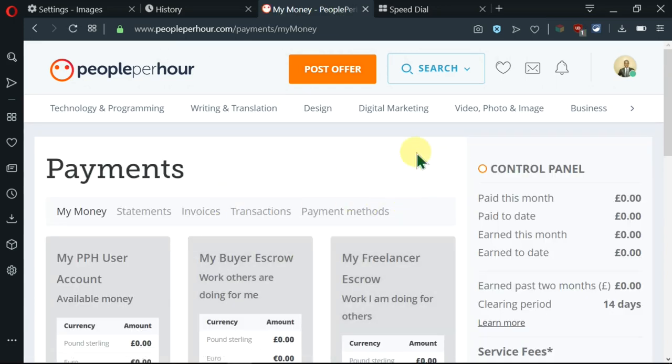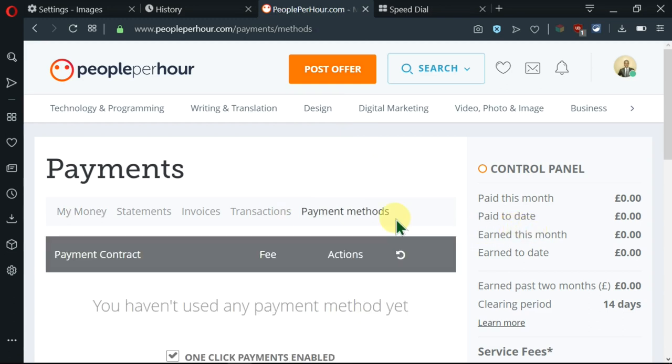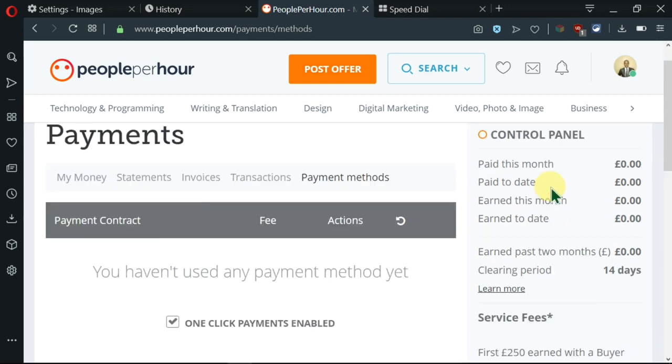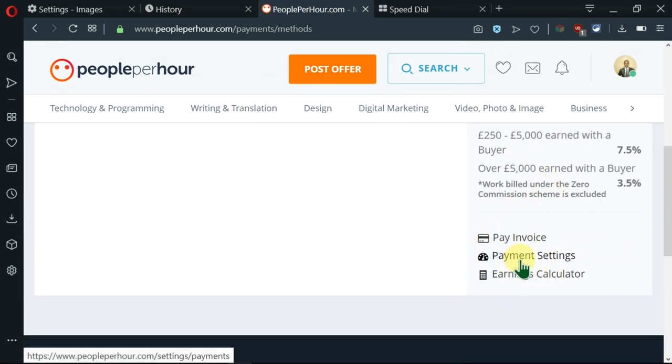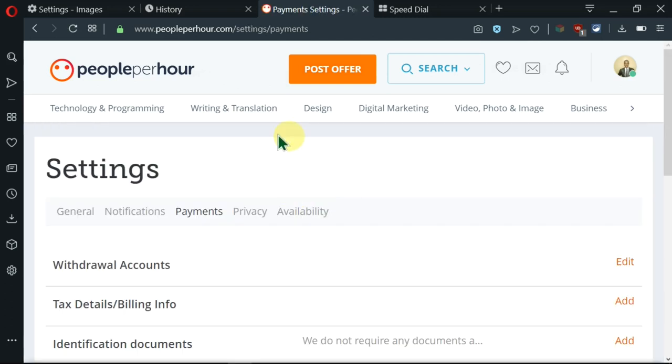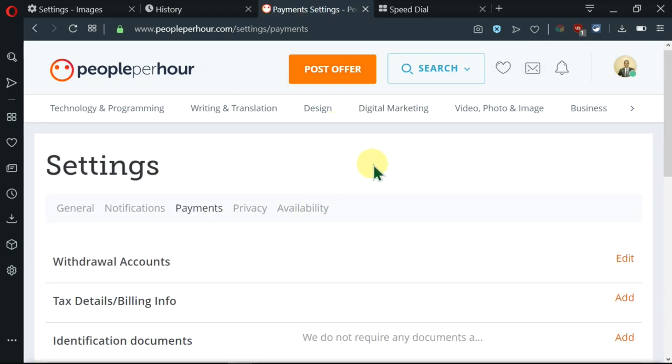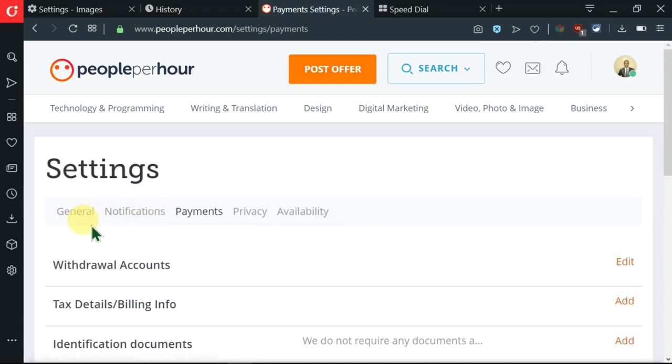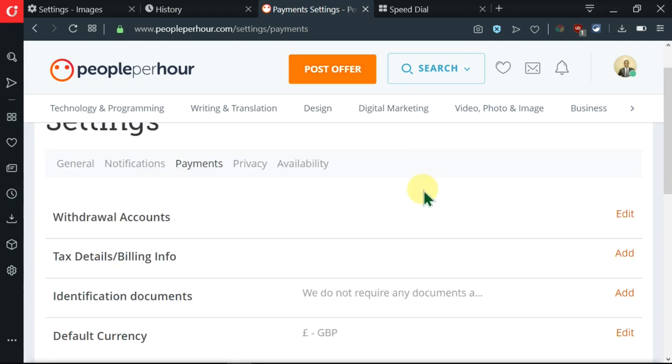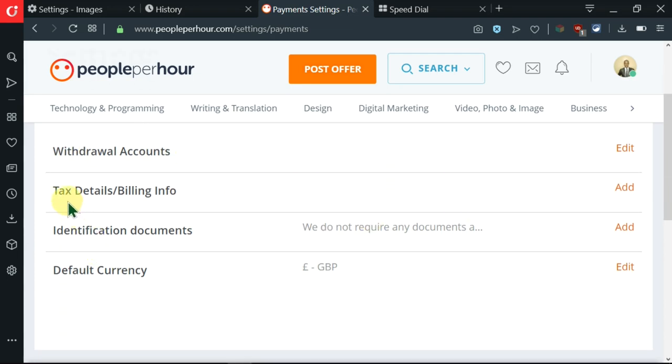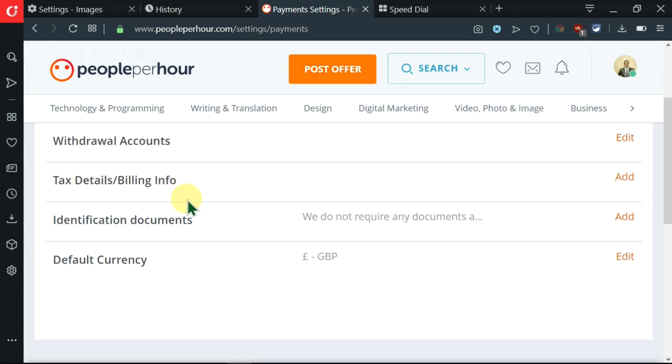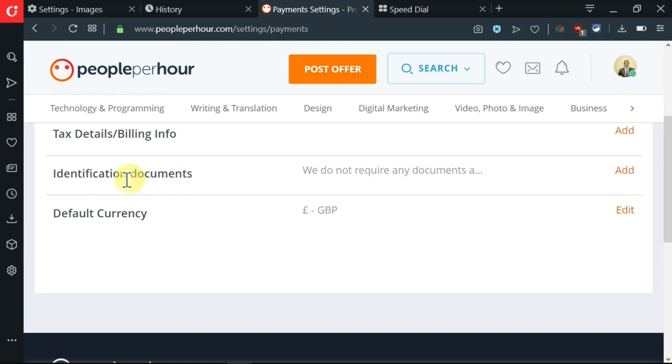After submitting I'm being taken here to the payment section. I'll need to click on this control panel on the right side, then I need to scroll until you reach these three options here. So we want to go with the middle one which is payment settings, so I'll click on that. This is where I'm taken and here I can see there are a couple of options. I'm under the payments by default, so if I scroll down you can see the withdrawal accounts, I need to add the tax details and identification documents and default currency.